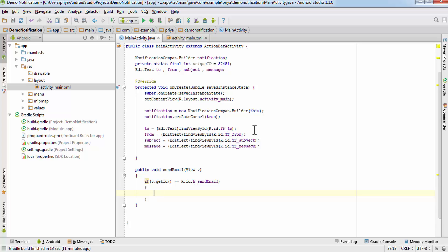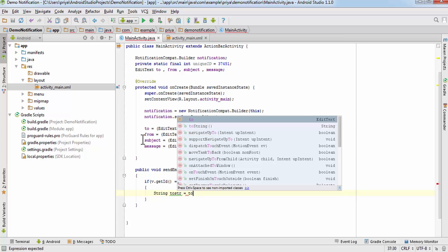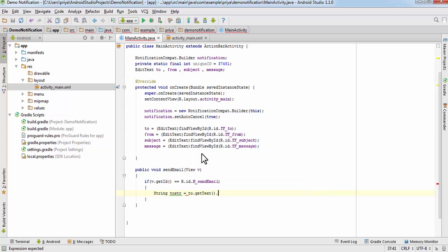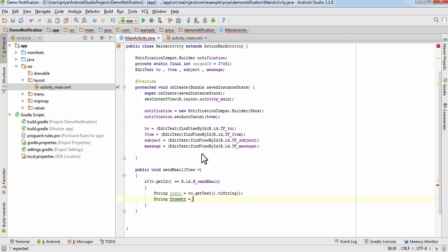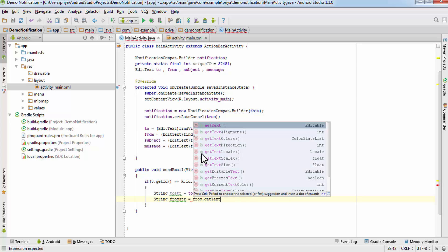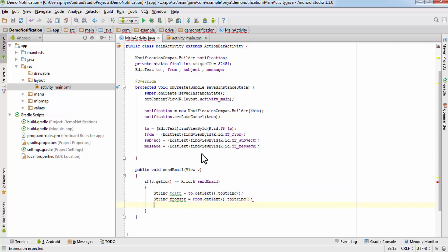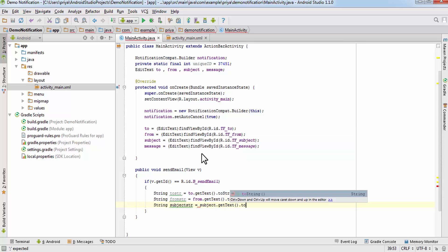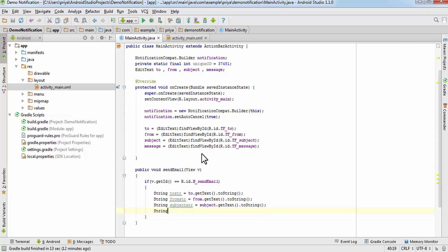Now convert the EditText variables to String values. Write: String toStr = to.getText().toString(), String fromStr = from.getText().toString(), String subjectStr = subject.getText().toString(), and String messageStr = message.getText().toString(). The toString() method converts the text value to a String.